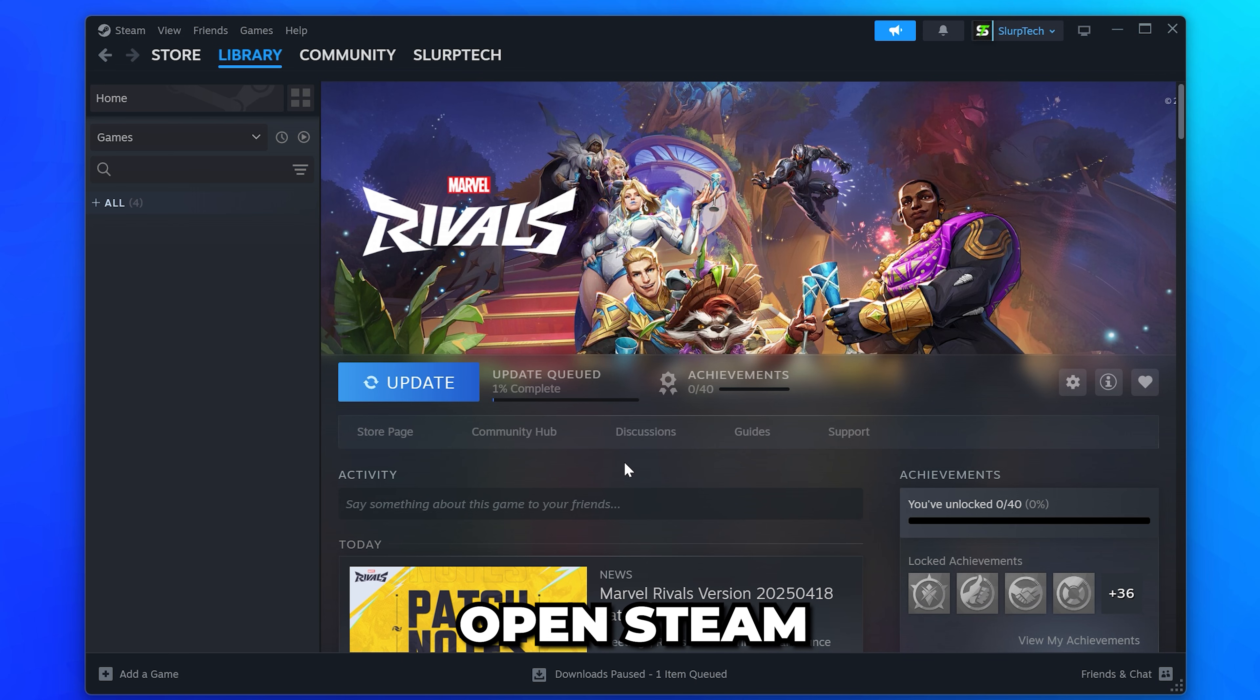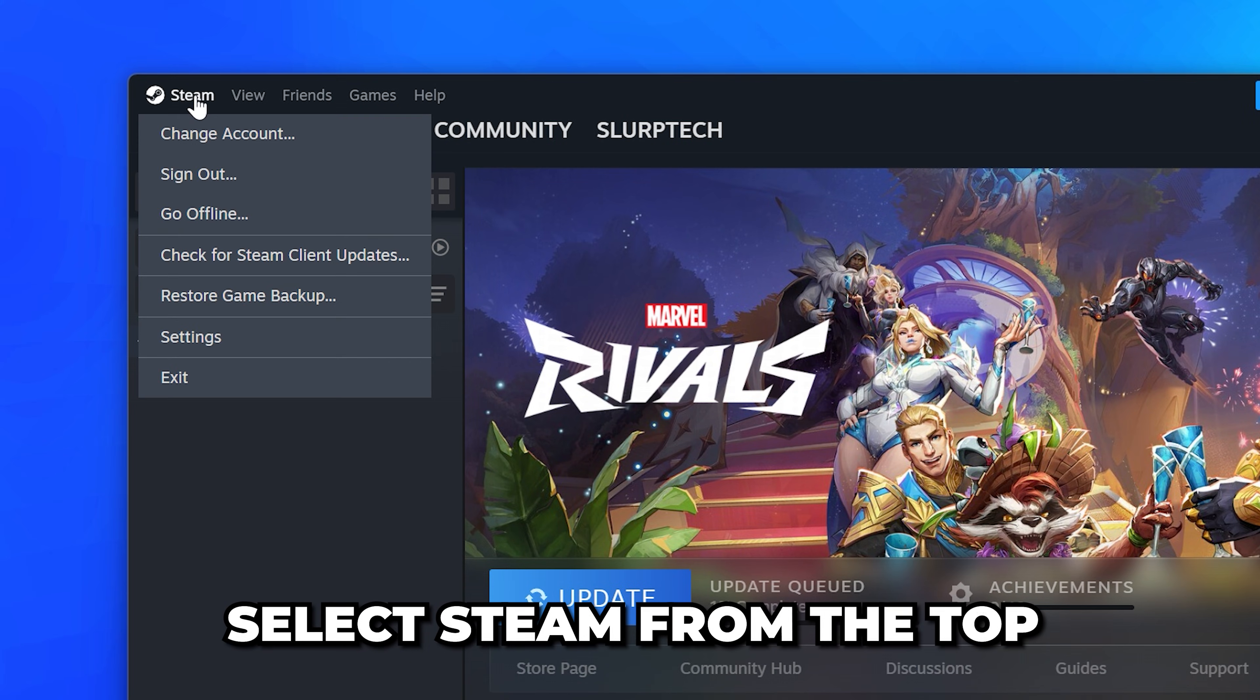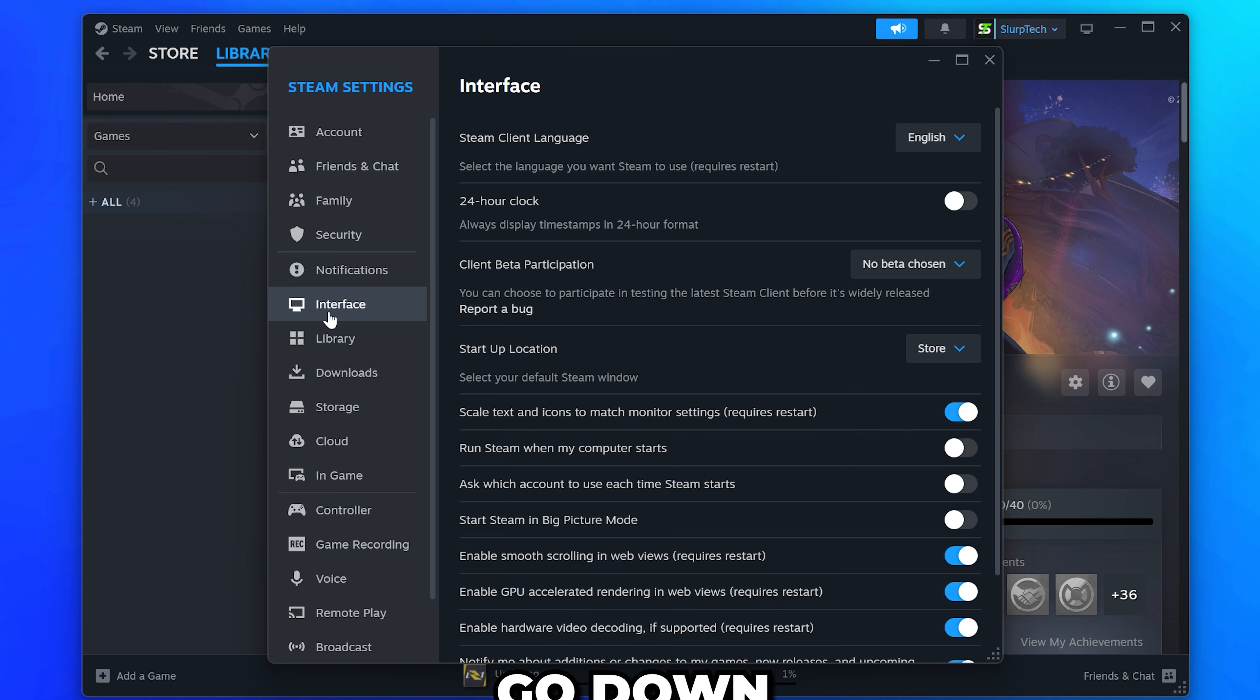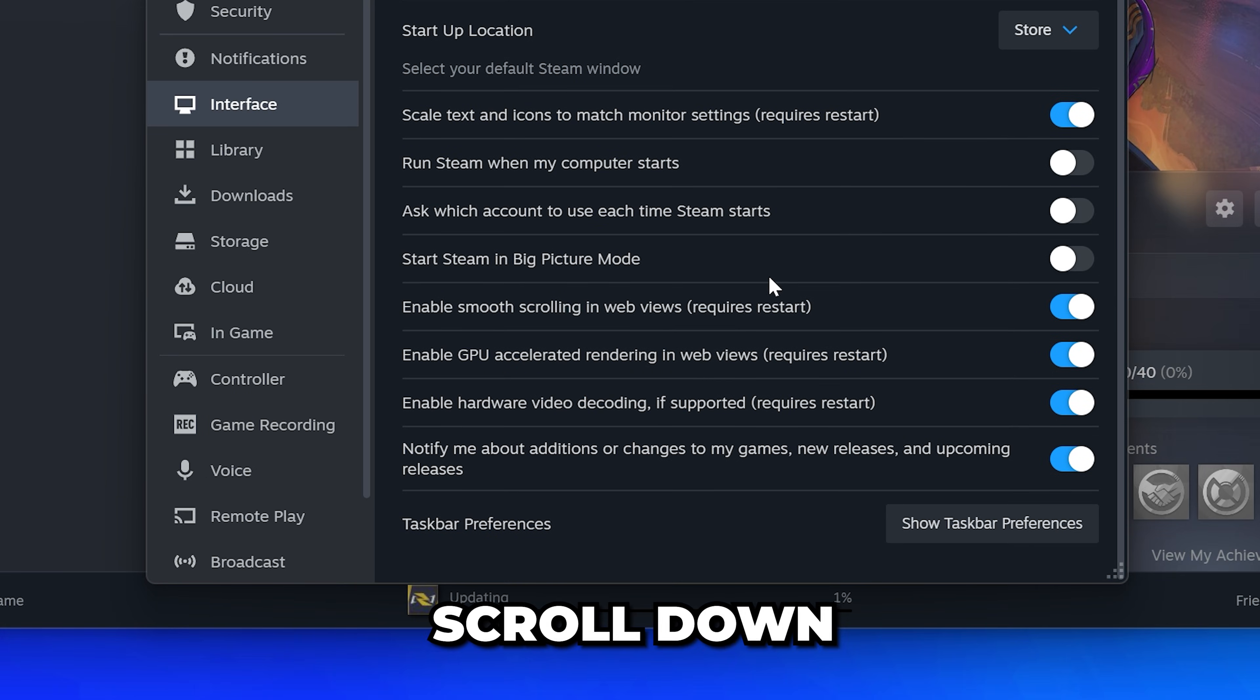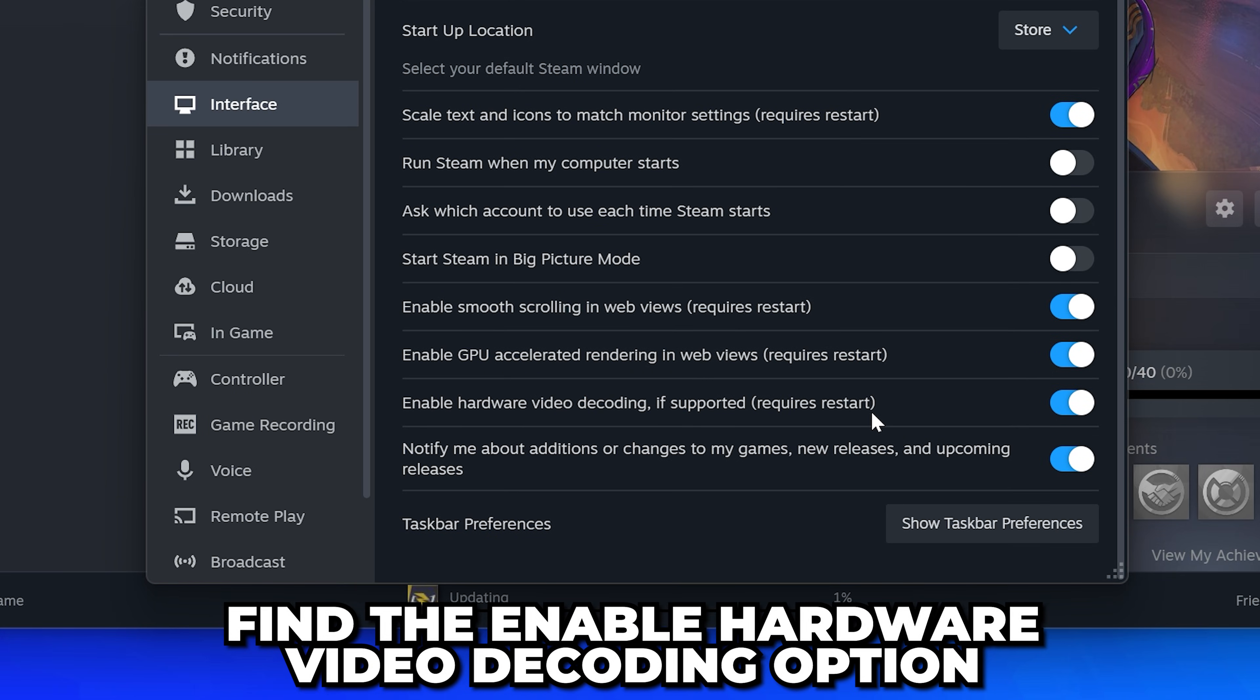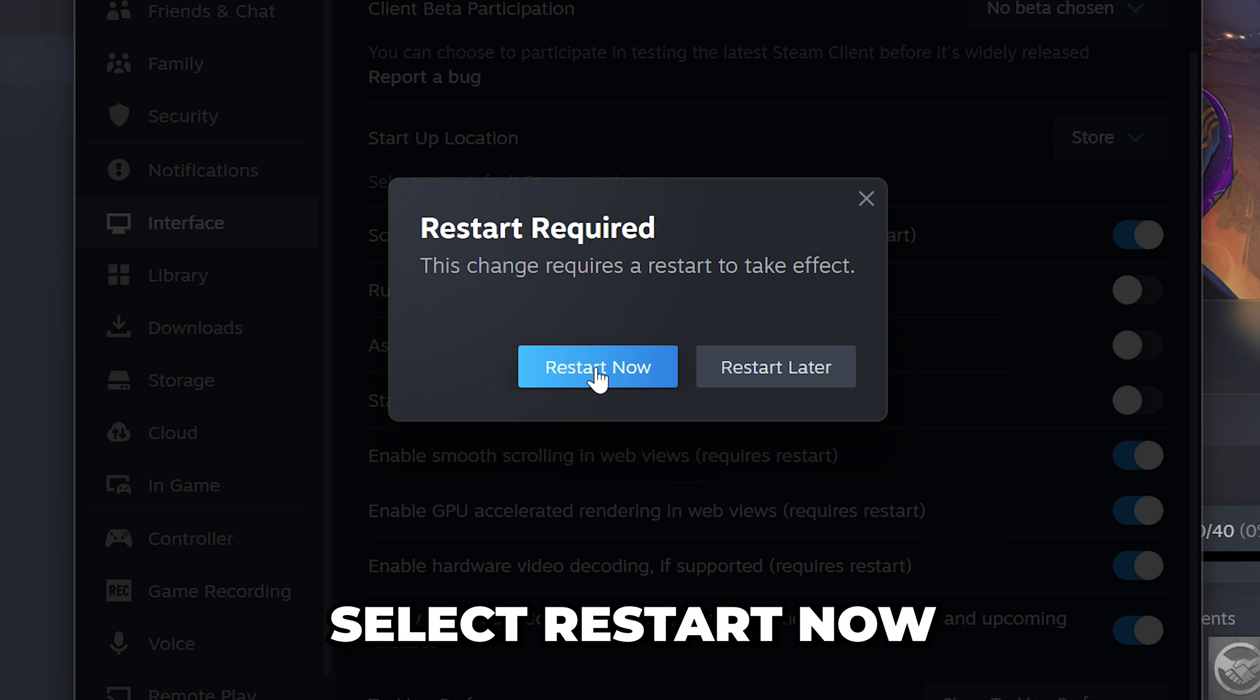Select Steam from the top, then open the Settings. Go down and open the Interface options. Scroll down and find the Enable Hardware Video Decoding option and turn it off. Select Restart Now and Steam will restart.